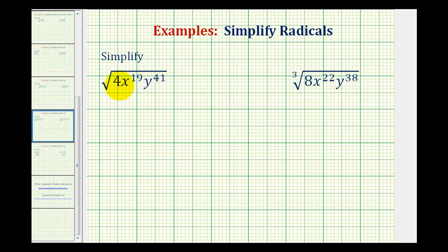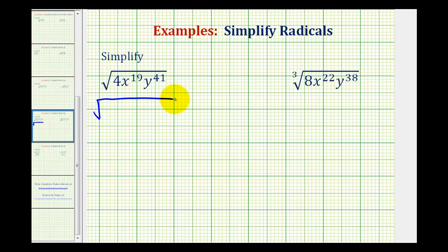Well, we should recognize 4 as a perfect square because we can write 4 as 2 times 2, or 2 squared. So let's start by writing this as the square root of 2 squared.